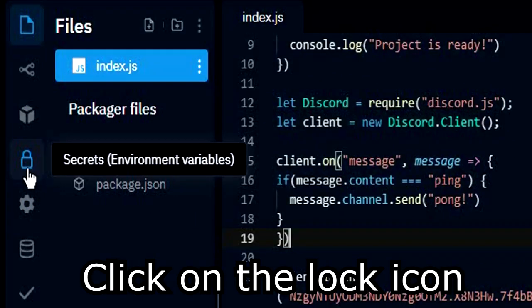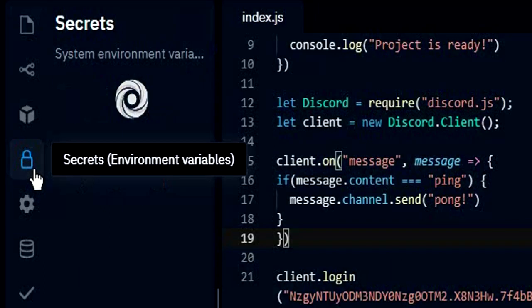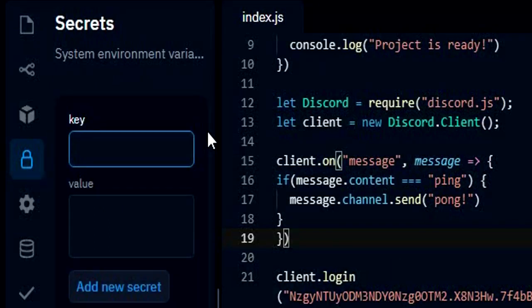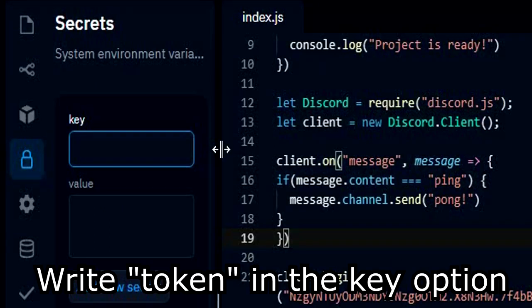Click on the lock icon. Write token in the key option.